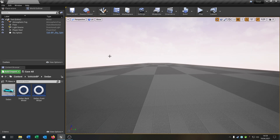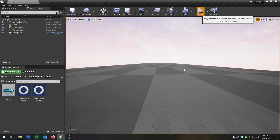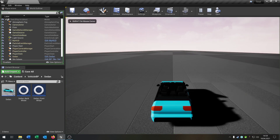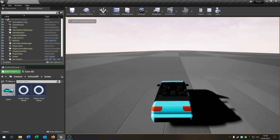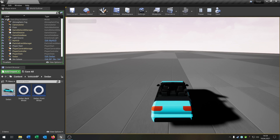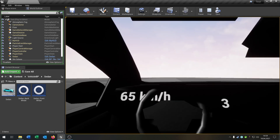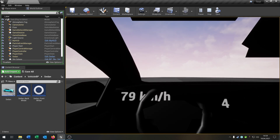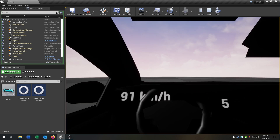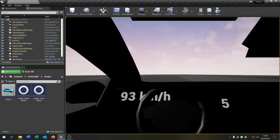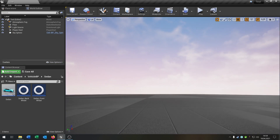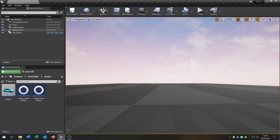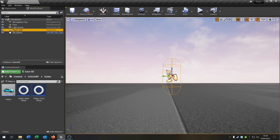We have our sedan here. If you hit play you can see the typical sedan with the vehicle template, and if you hit Tab you have a simple in-car speedometer — not very well. So let's make a better one.